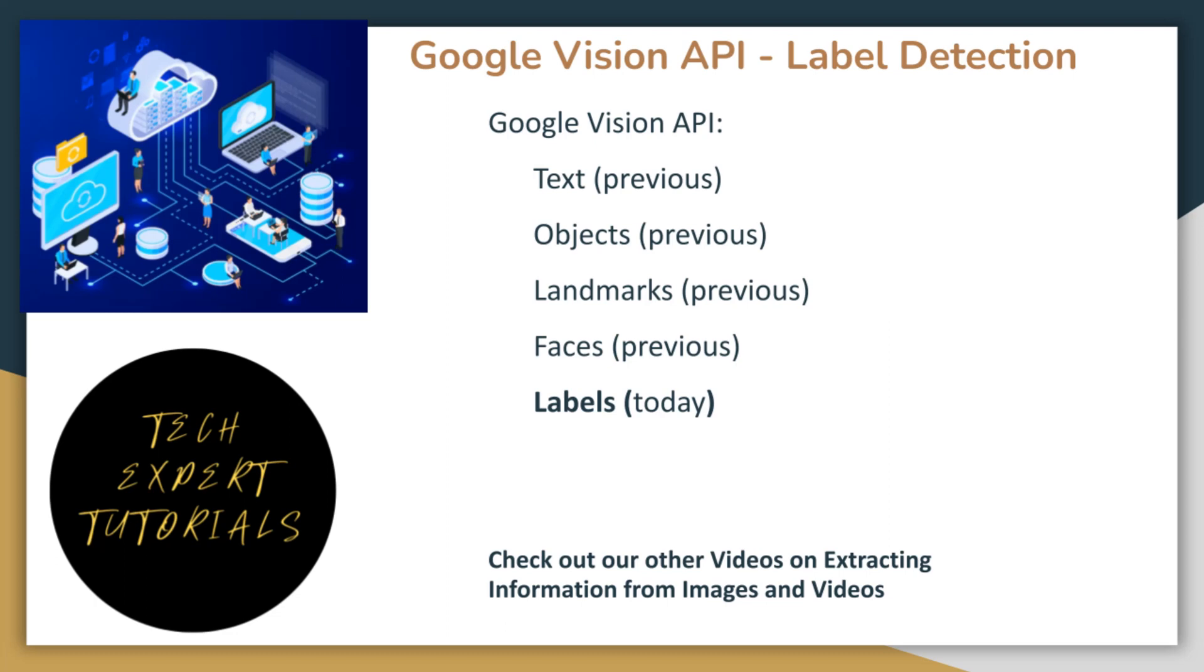Today, we will teach you how to detect labels in a local image using the Google Cloud Vision API service. Label detection is similar to object detection, but is broader and can detect more types of items than the object detection API does. Also, it does not provide border information to detect where the object is located on the image.